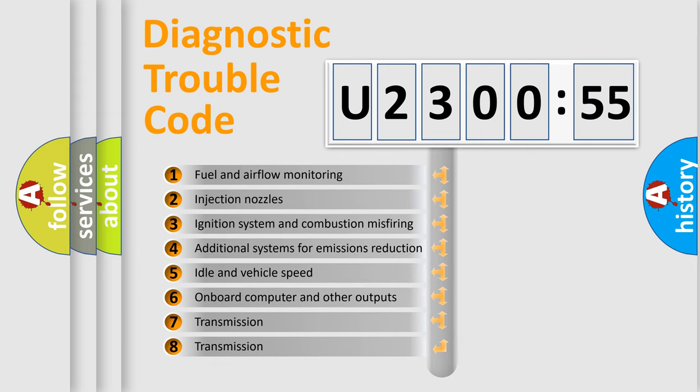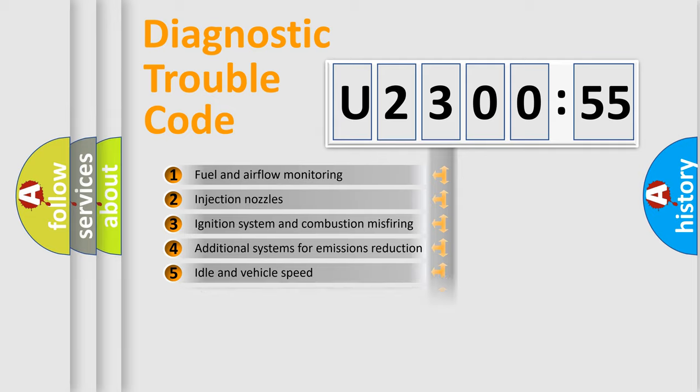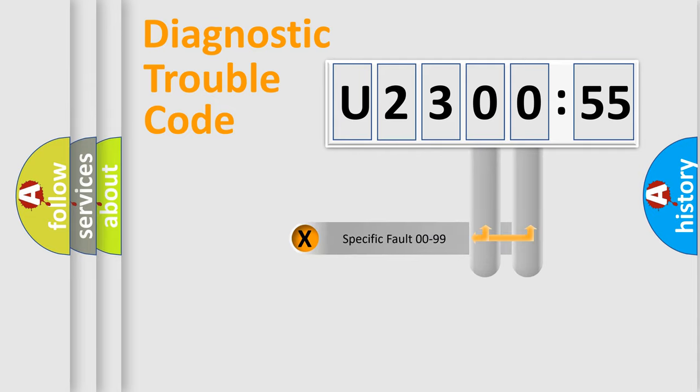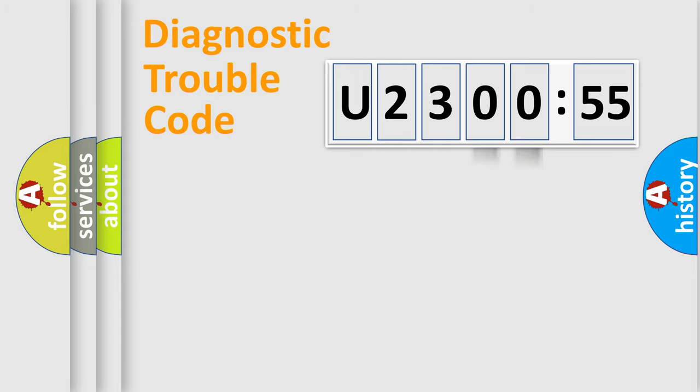The third character specifies a subset of errors. The distribution shown is valid only for the standardized DTC code. Only the last two characters define the specific fault of the group.